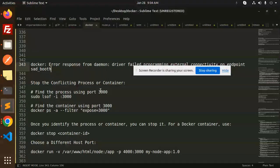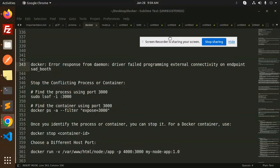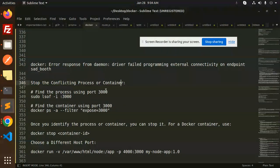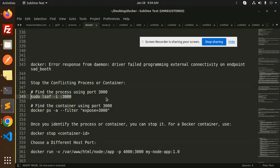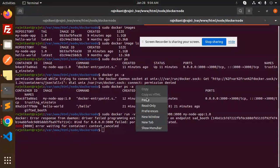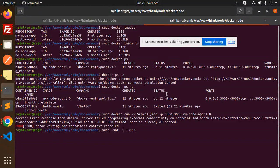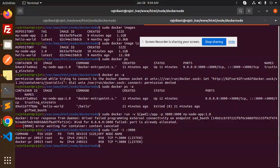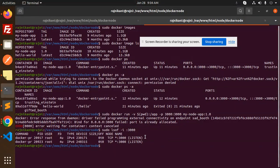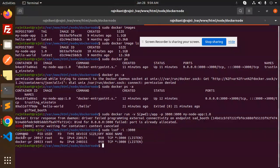So how to solve this issue? What we have to do is stop the conflicting process or container. So let's find out the process using the port. I'm going to go to the terminal and let's add this. Here you can see the PID, the user for this, and the device is TCP. This is for the docker port, right?